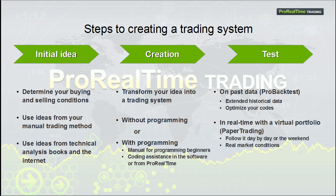You can also test your system in real time with a virtual trading portfolio. Now, let's go back to the platform to run the system we just created.